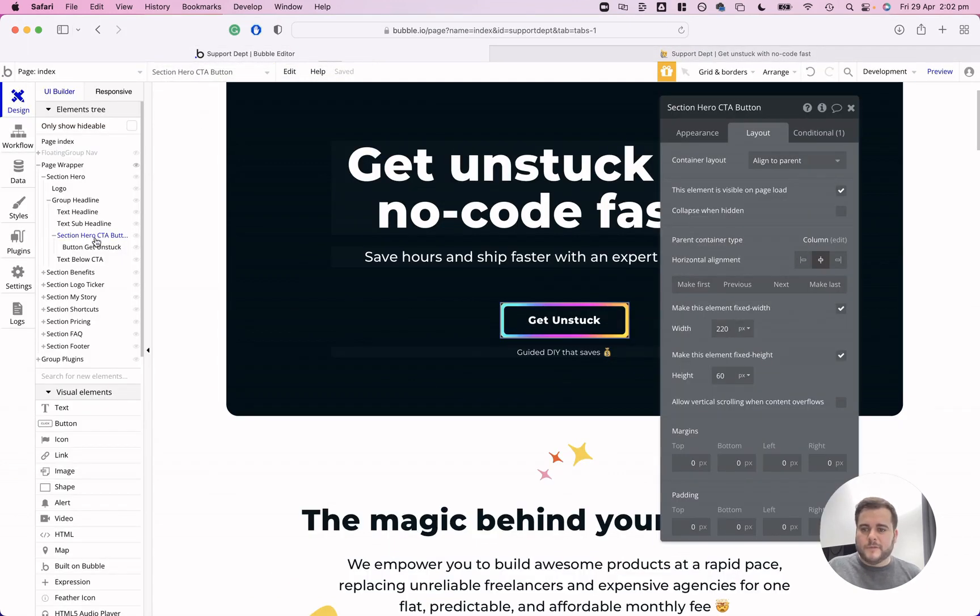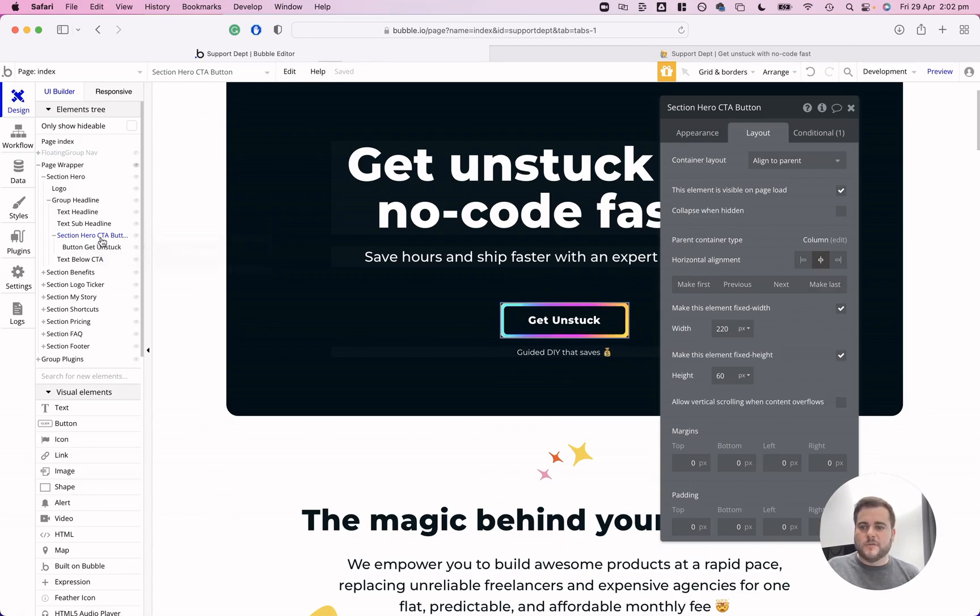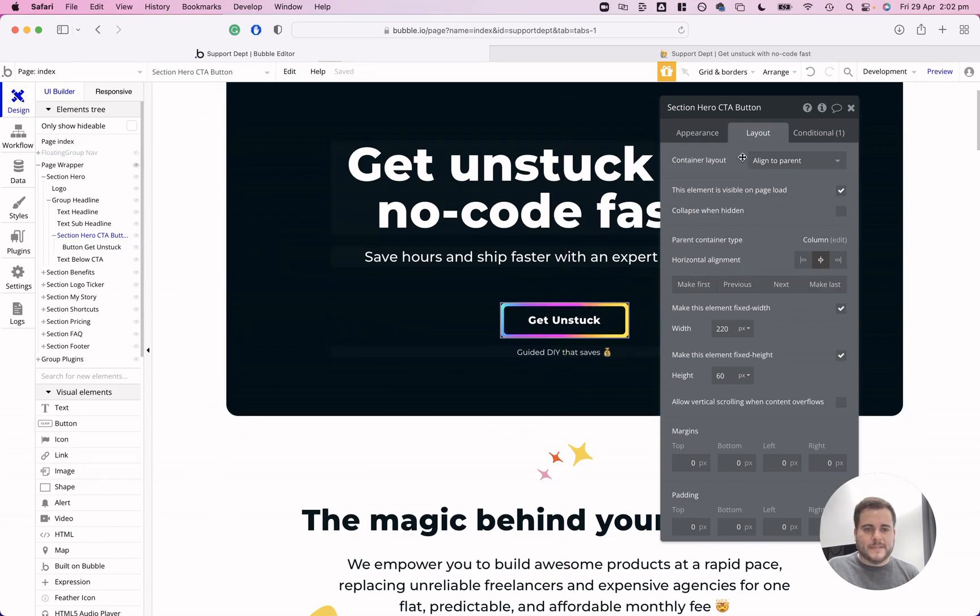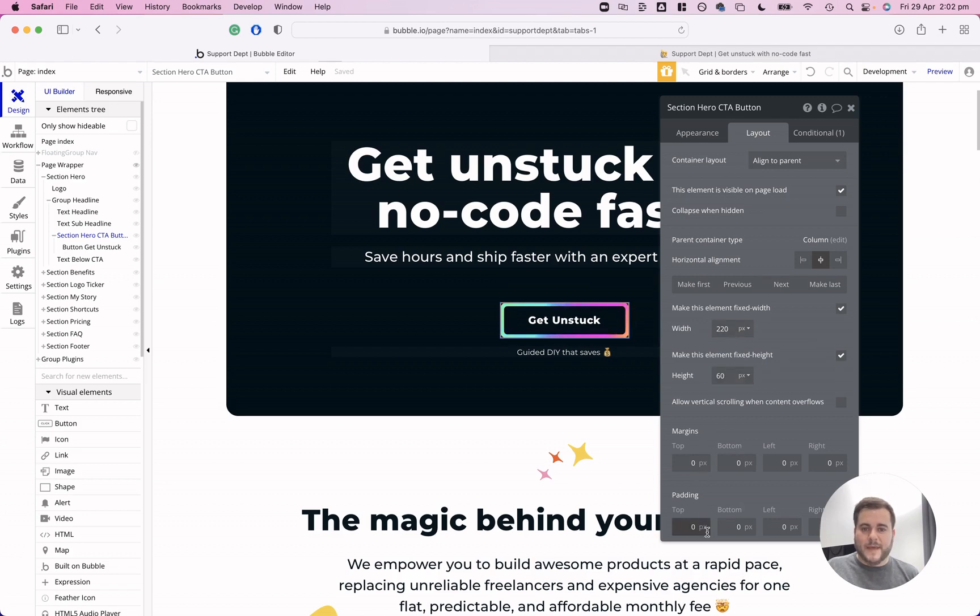I've got a group set up and then my button within the group as I've explained. With the group, I have it set to container layout. This is the new responsive editor from Bubble. The container layout is aligned to parent. I've set a fixed width and a fixed height. I have no margins or padding set on this.